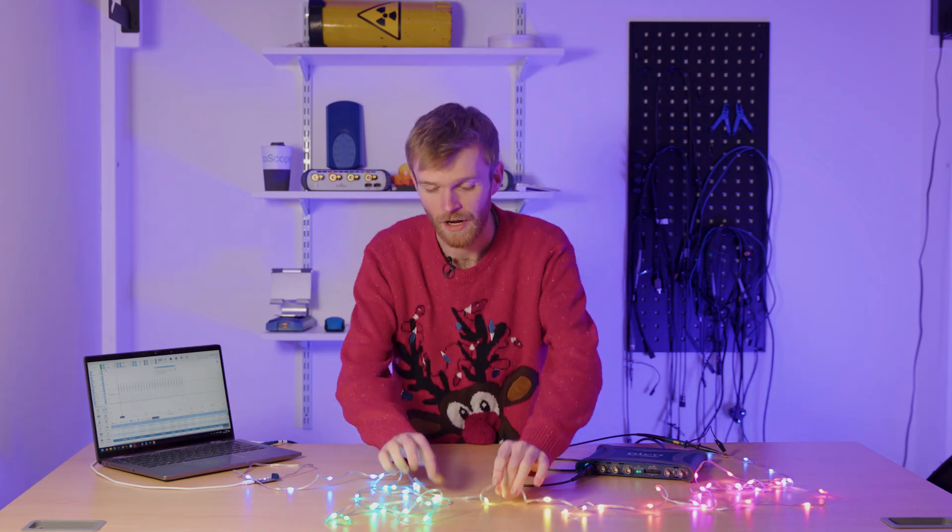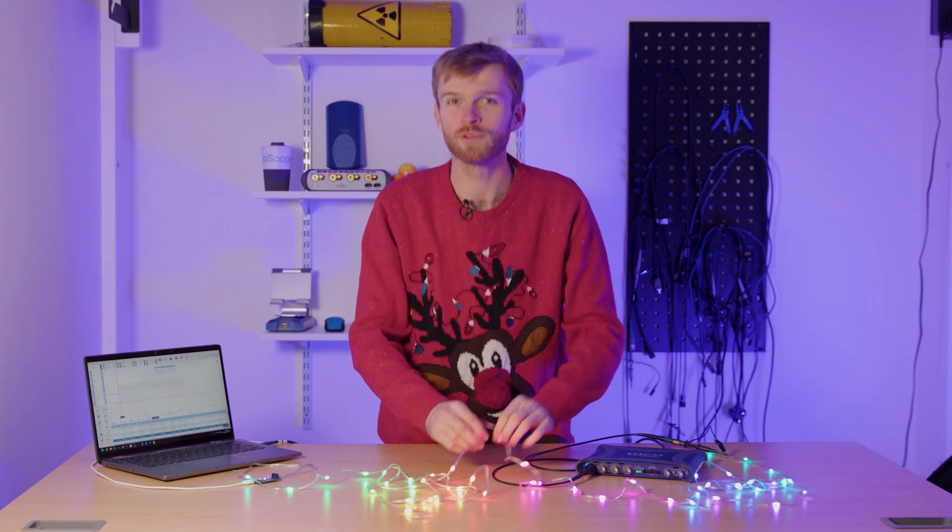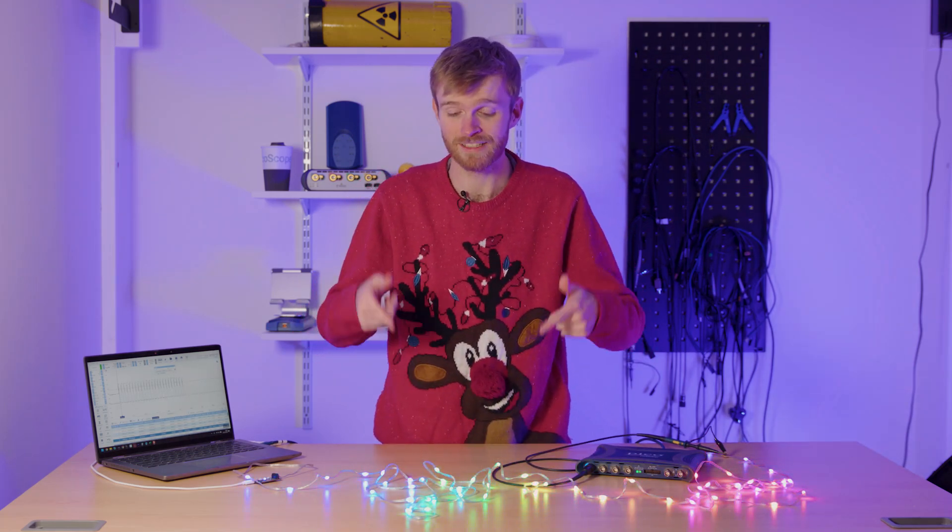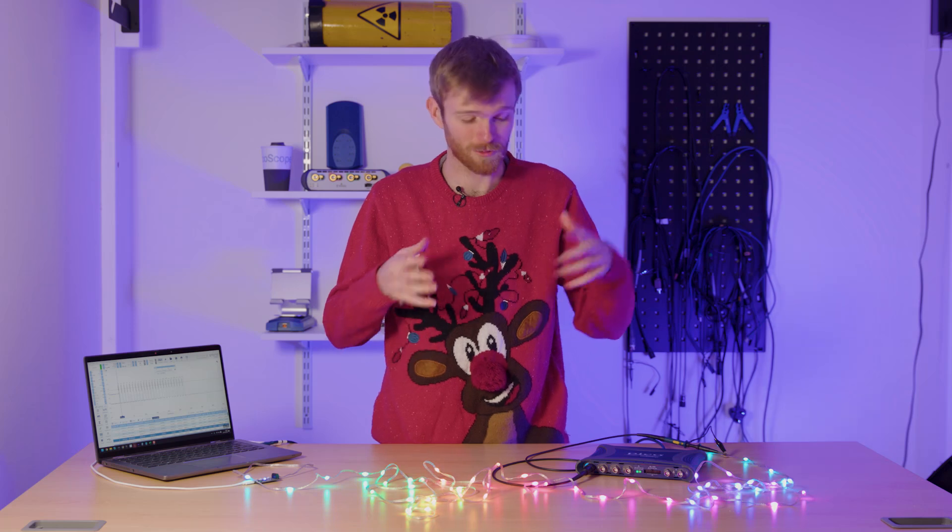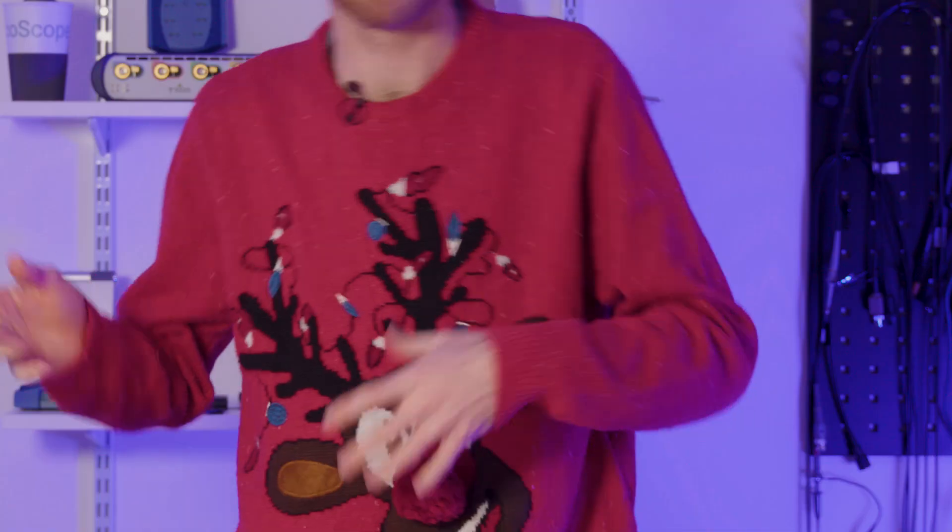Have you ever wondered how neopixels or individually addressable Christmas lights work? Well, today we're going to find out with a Picoscope and a computer.